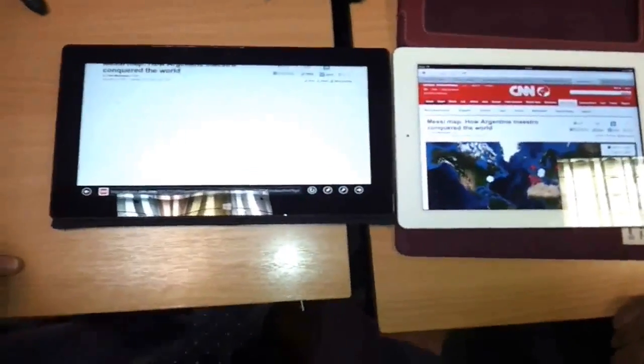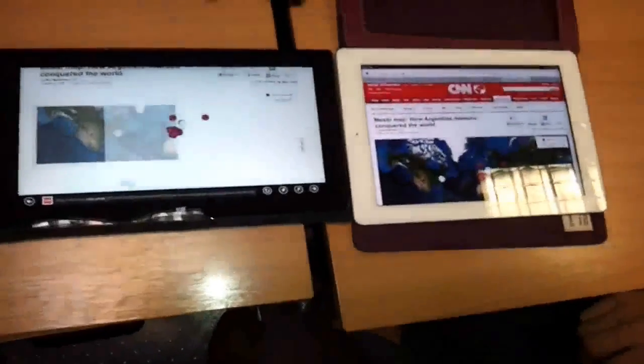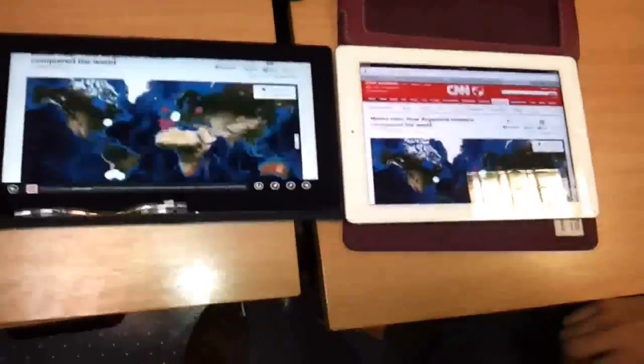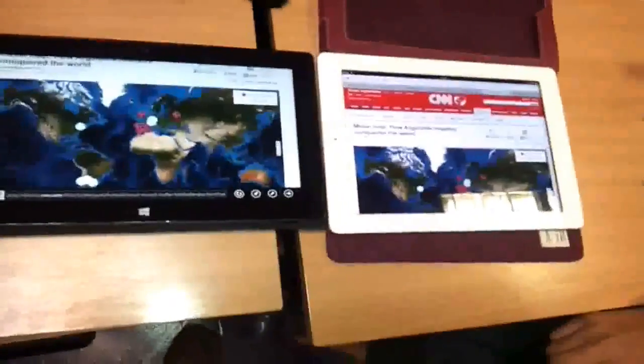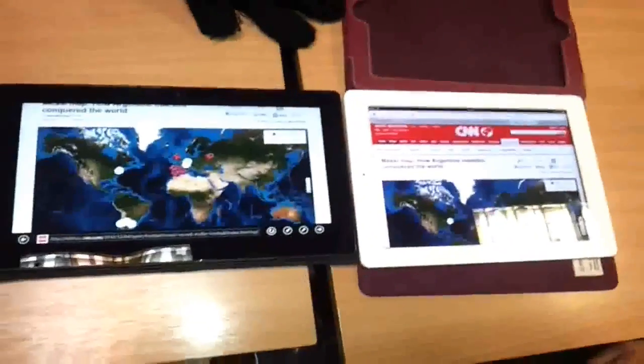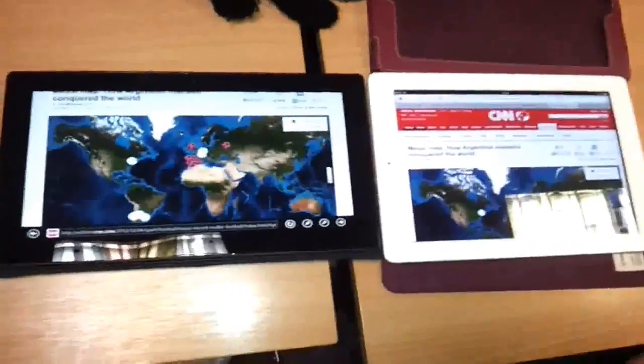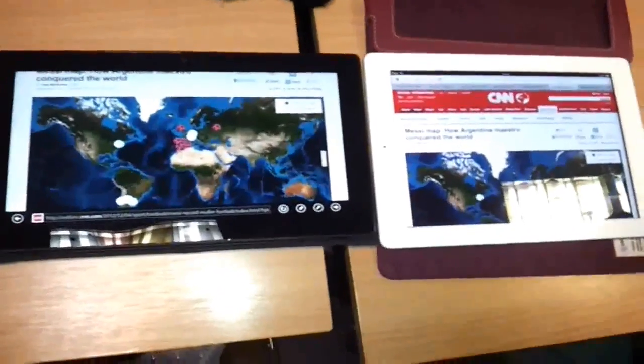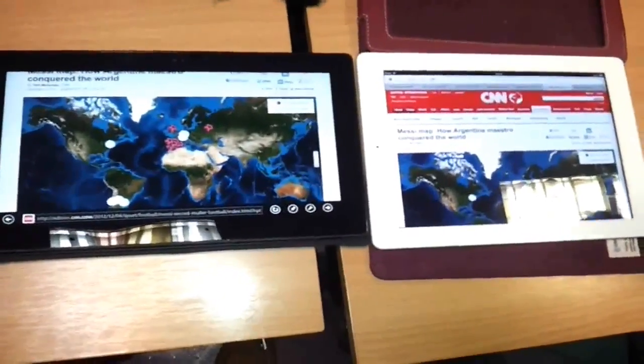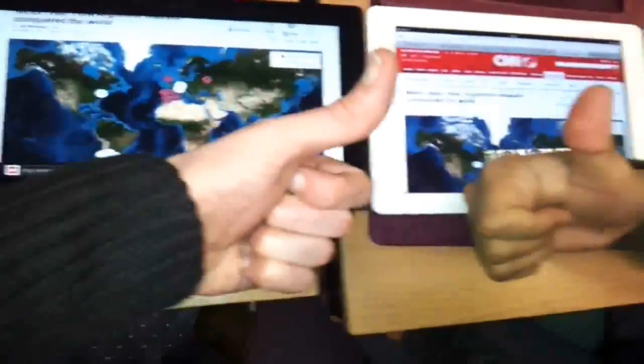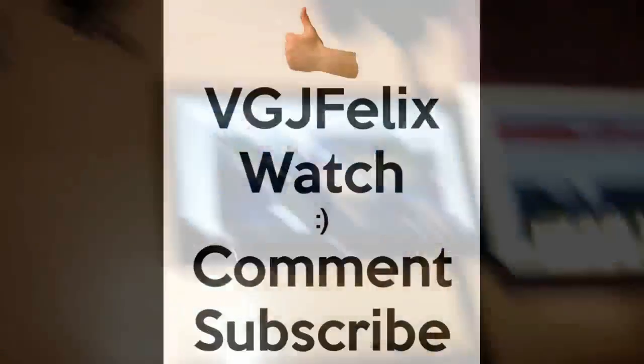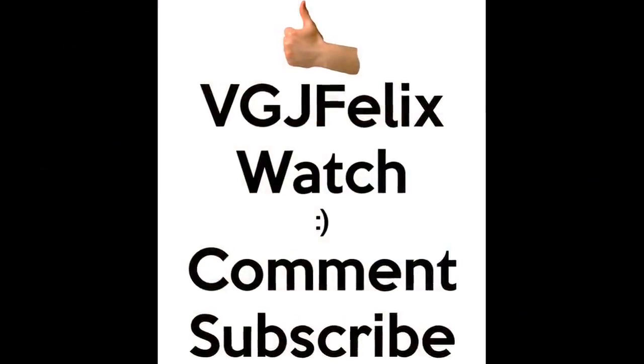So it's clear to see that even though the Surface RT does have a good browser and a fairly fast one, the iPad fourth generation is absolutely magnificent on browsing capacity. And I must admit, this has changed the way I feel about the iPad. So thanks for watching guys and I'll see you again soon in another video.